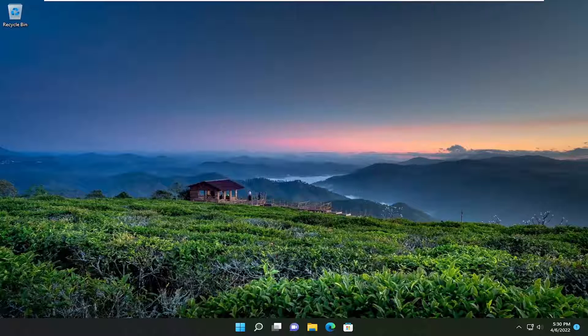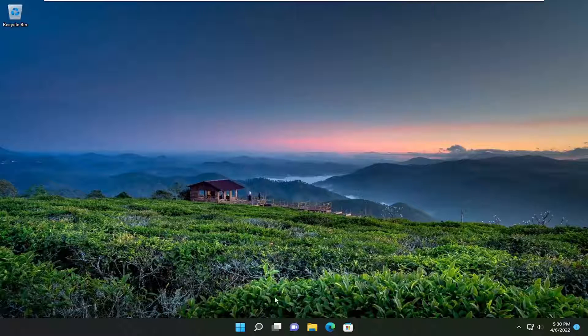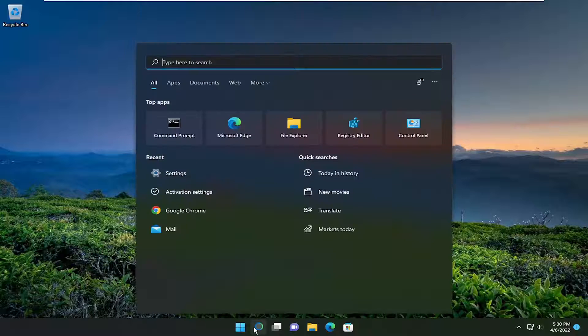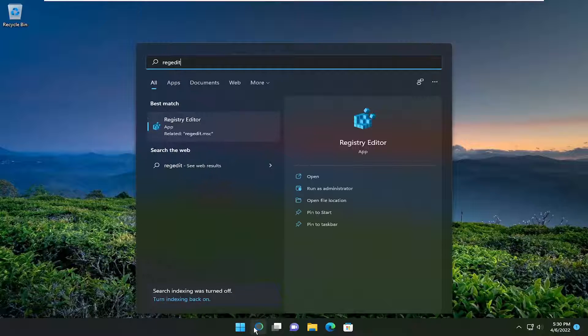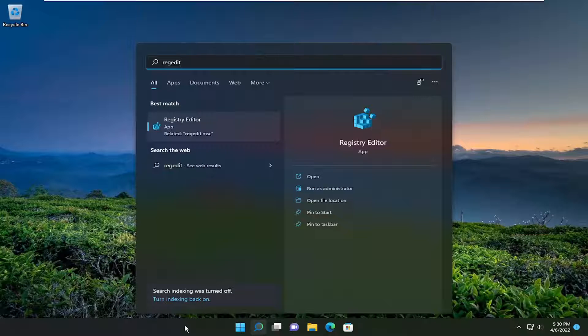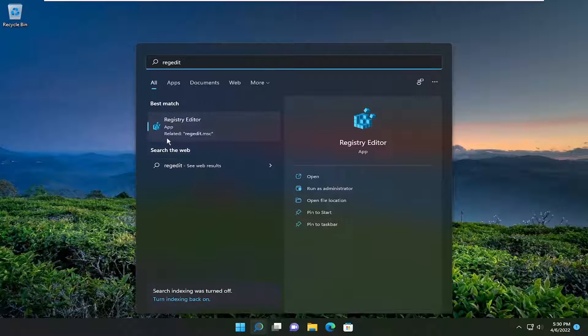So this will hopefully be a pretty straightforward process, guys. And without further ado, let's go ahead and jump straight into it. So we're going to start off by opening up the search menu. Type in regedit, R-E-G-E-D-I-T. Best match should come back to Registry Editor.